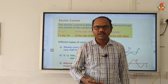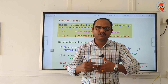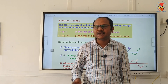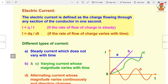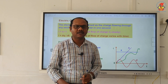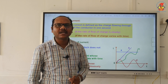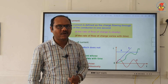But if the charge flow varies with time, then we take I equal to dq by dt. The SI unit of current is ampere, and 1 ampere is equal to 1 coulomb per second.